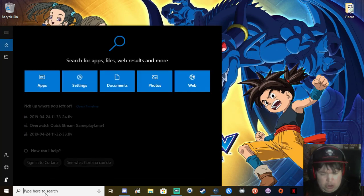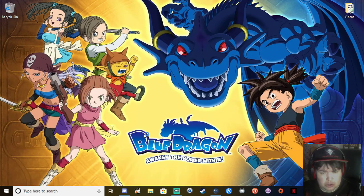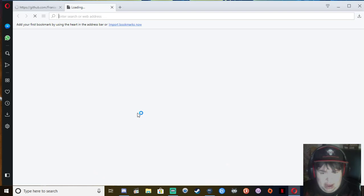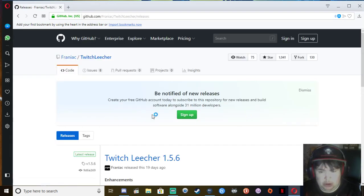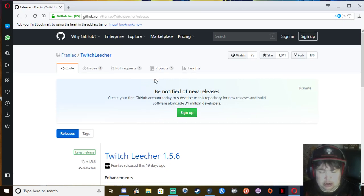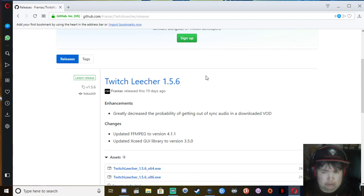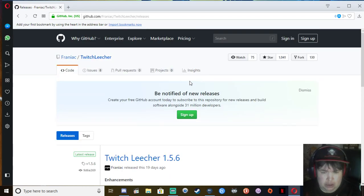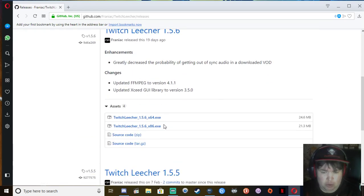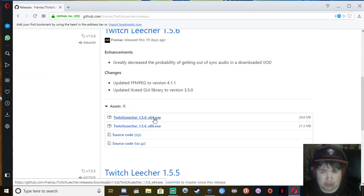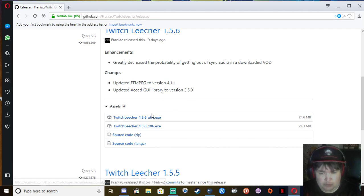To do so, what we are going to do, we are going to go to our web browser and we are going to give you the link down in the description below. Twitch Leecher will be available for a 32-bit system and a 64-bit system depending on your system specifications. I have a 64-bit system so I can download the X64.